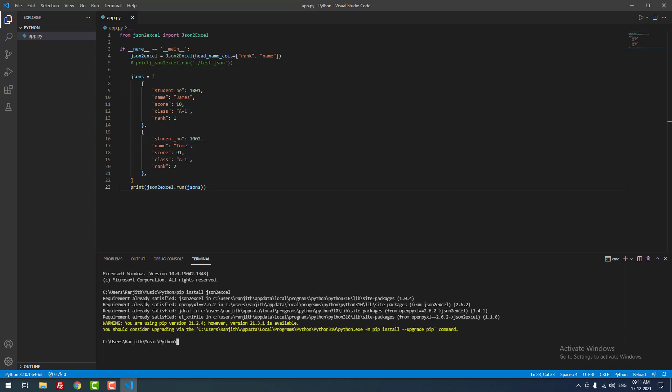As you can see, it is showing requirement already satisfied. It means I have already installed the library before. If you are installing the library newly, it will show installed successfully.